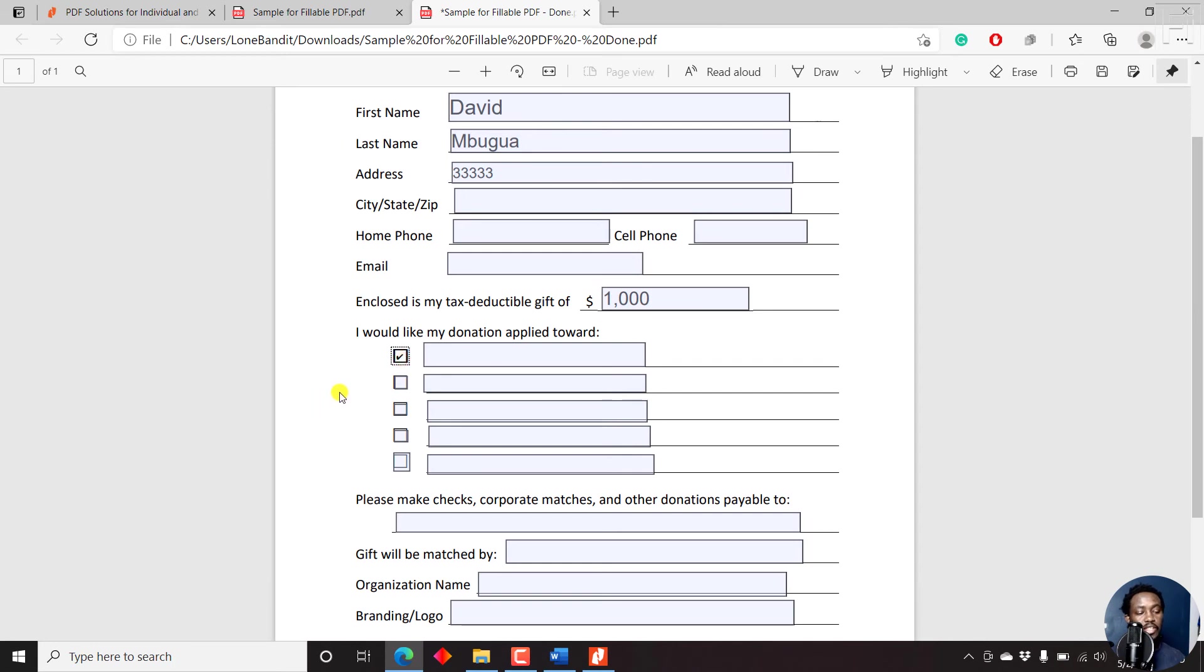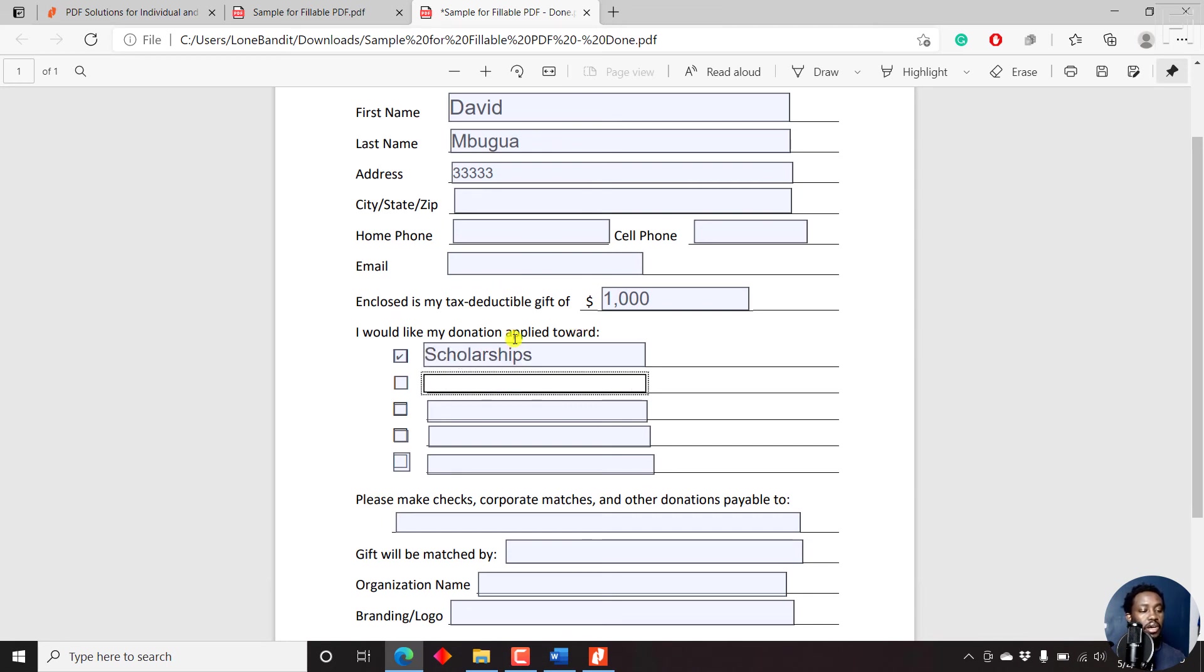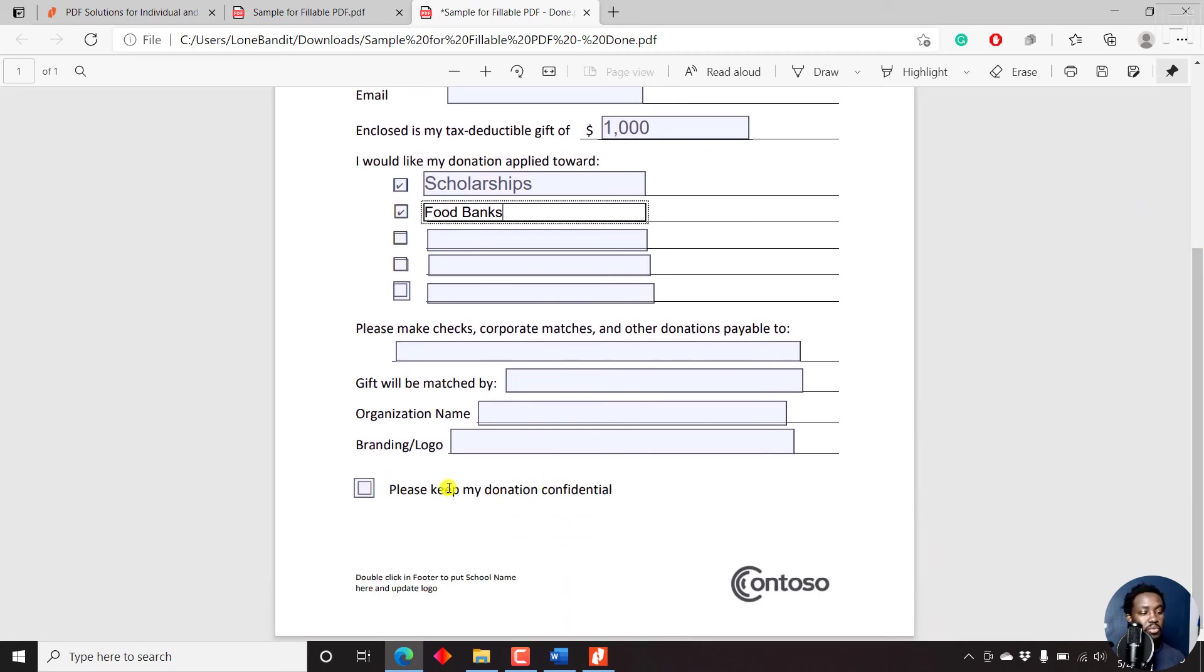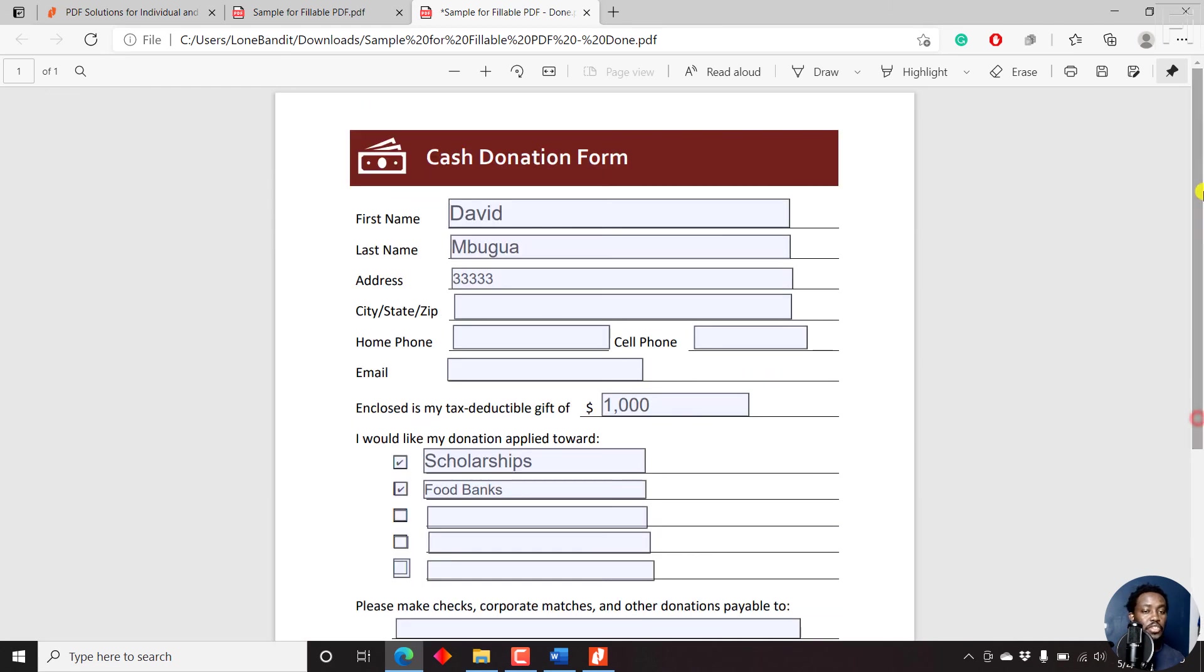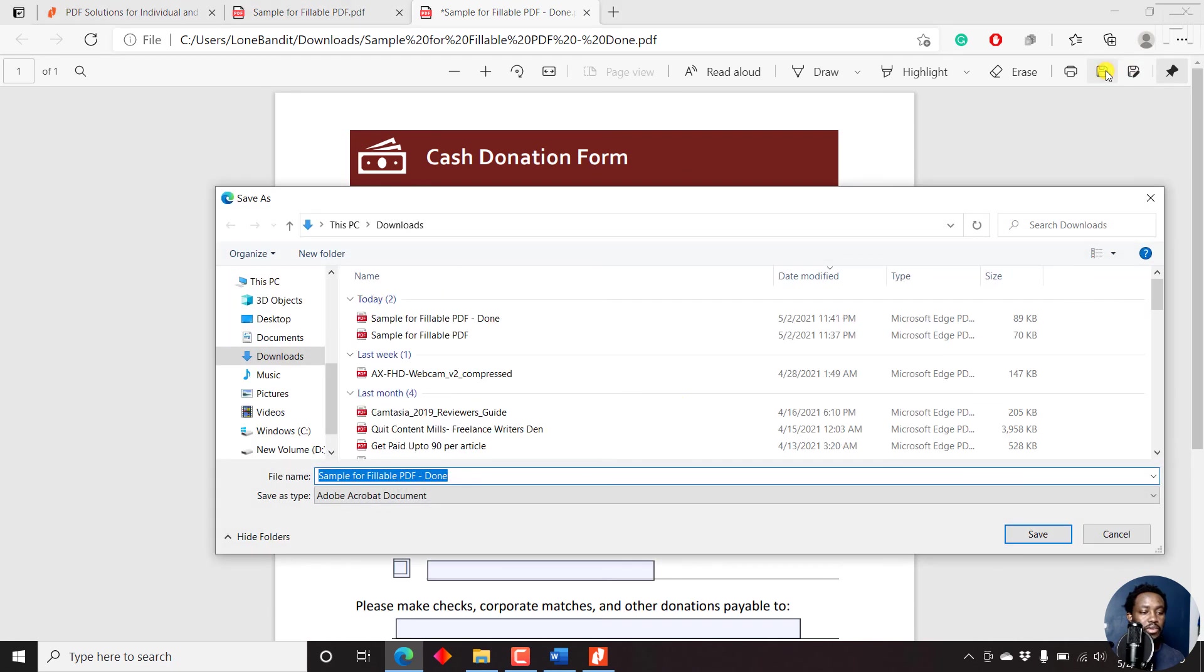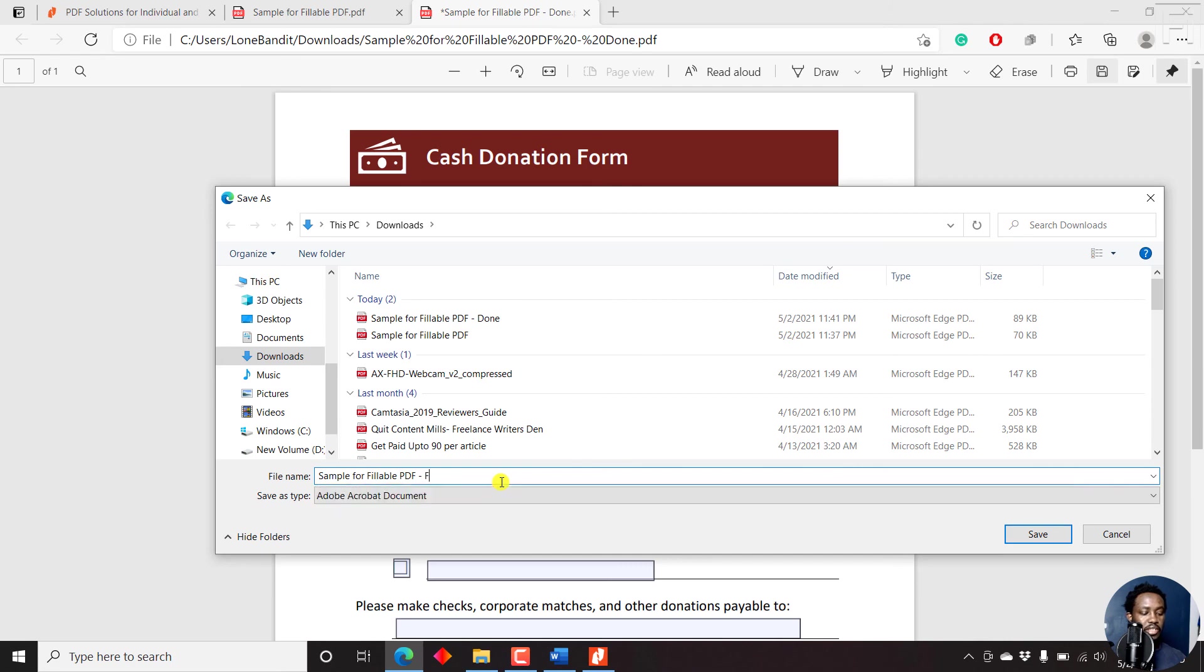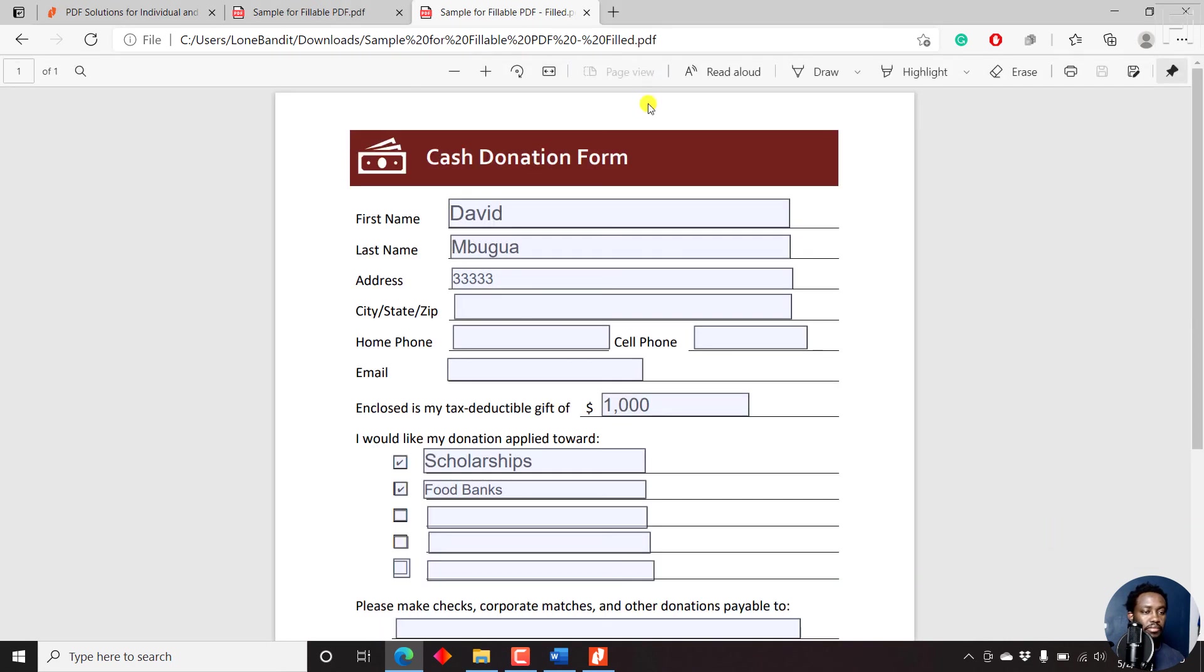And when you come to the section for the checkboxes, when you click on it, there's a tick that is applied. Let's say I would like my donation applied toward scholarships, let's say, food banks, whatever you want your donation applied to. If you want to keep your donation confidential, just check that as well. And if you're satisfied with your results, then all you need to do is just click on save. Save the form. Let's say we call it filled. Just click on save.